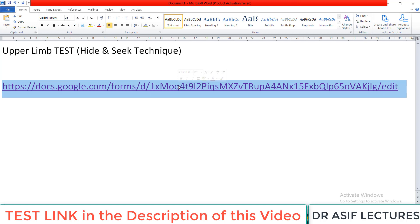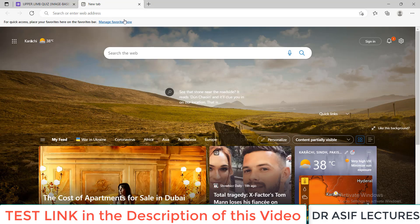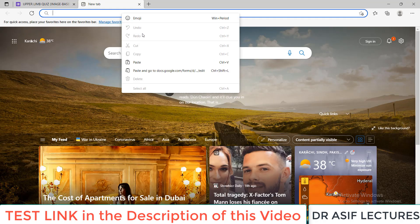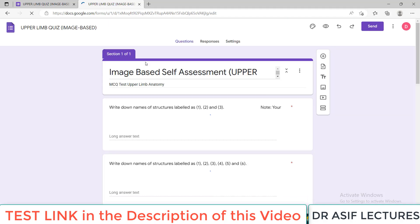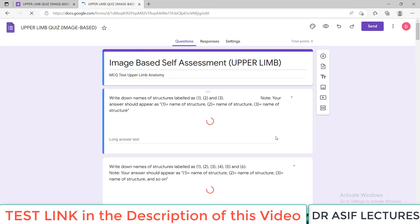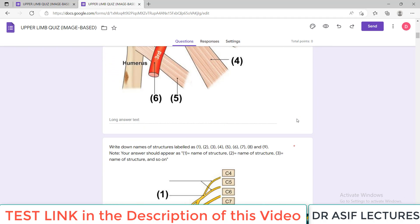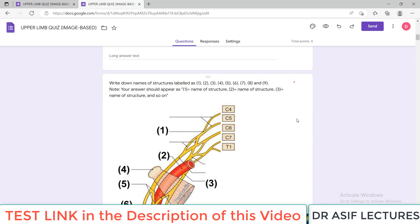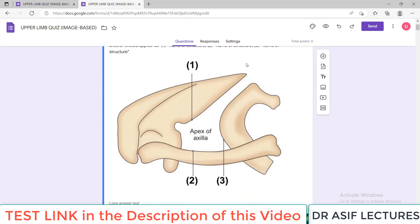This is the link of the test. You either copy this link and paste it in your browser, or simply click this link and it will take you to the test. This test will open like this, and when it opens you will see that there are around 29 to 30 diagrams. I have removed the labeling in each diagram and put the numbers 1, 2, and 3.